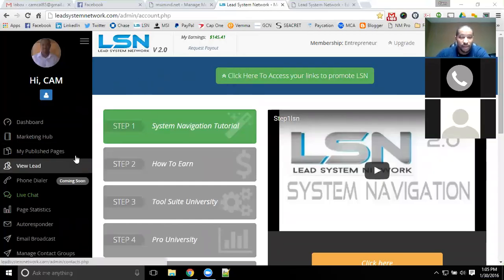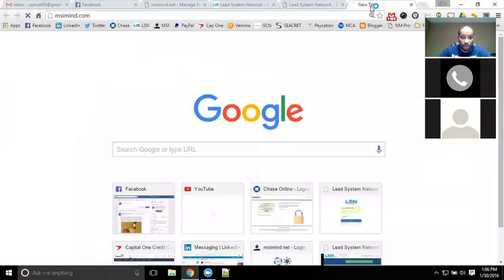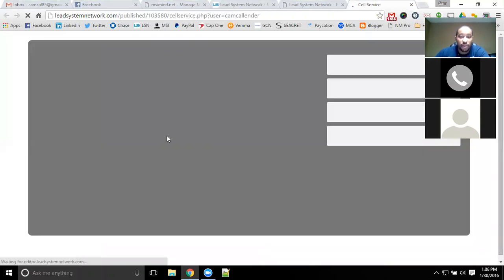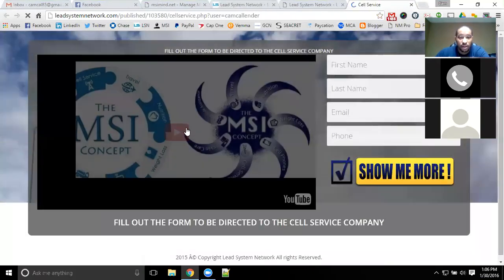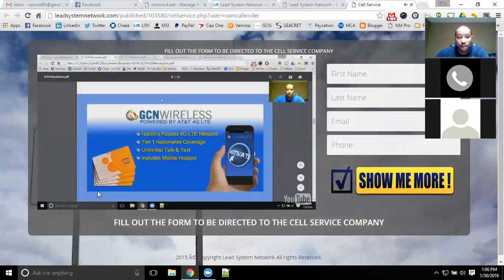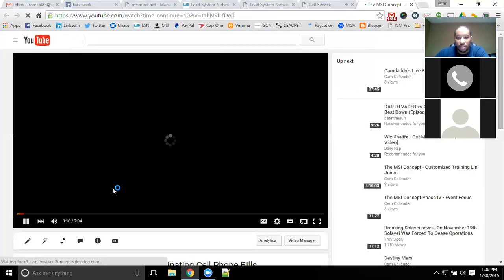When anyone goes through my funnel and they go through the cell service, they're going to watch the video. It's going to tell them all about GCN, tell them everything that's going on. It goes through the page, tells them exactly what it is. I'm going to jump over to YouTube so I can skip through the video.